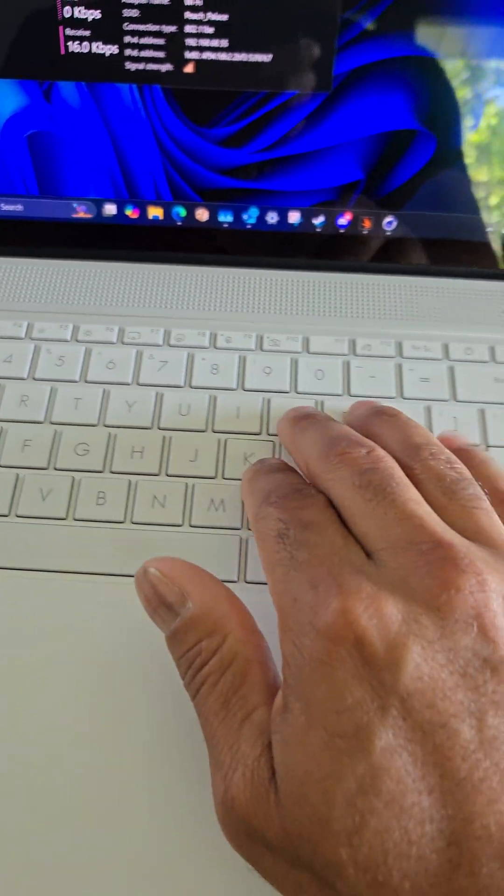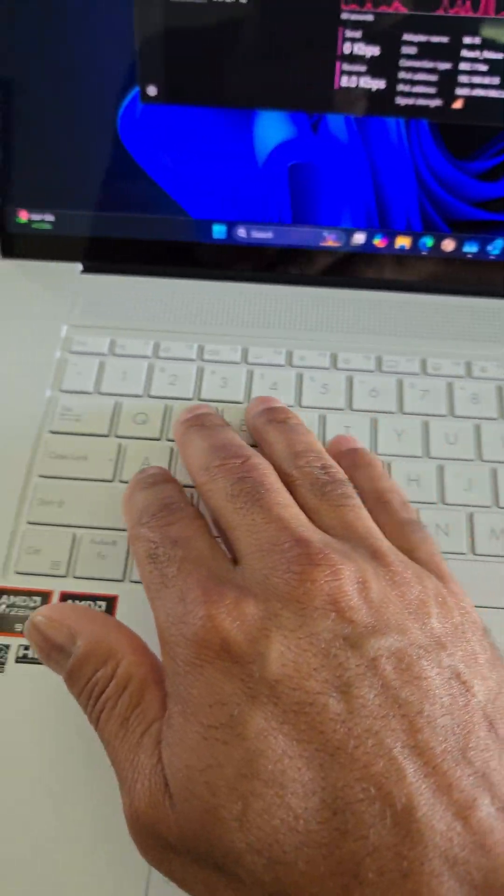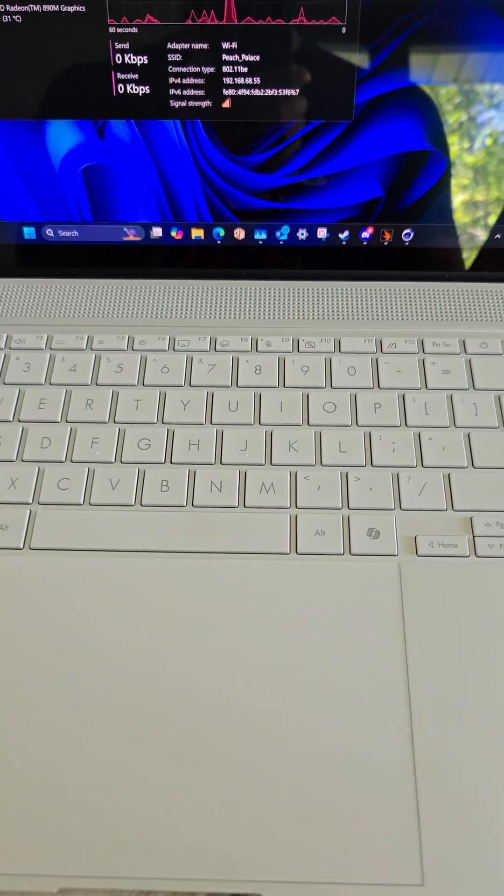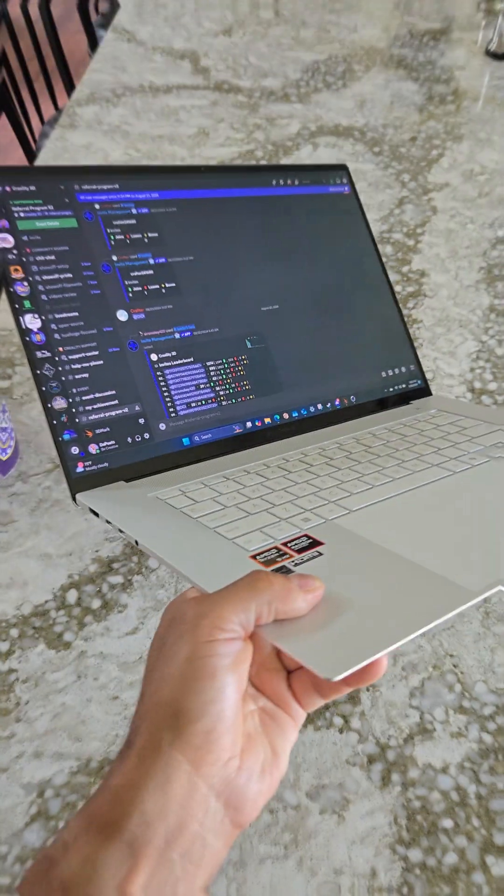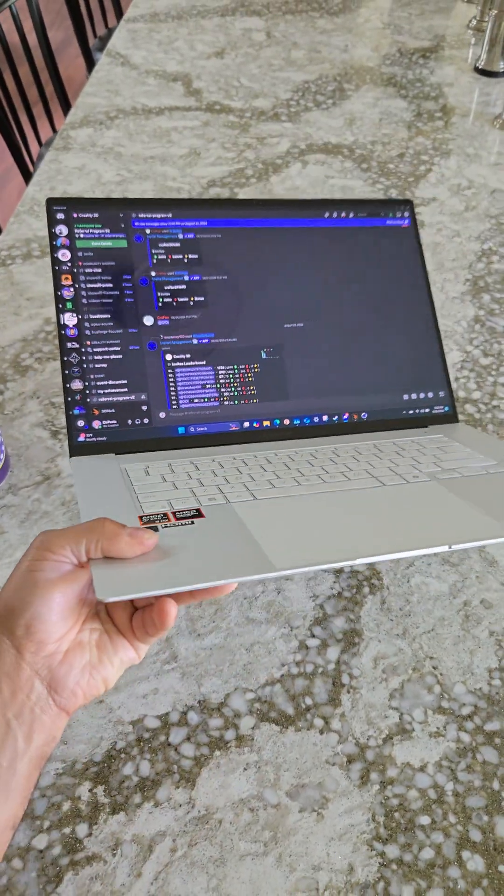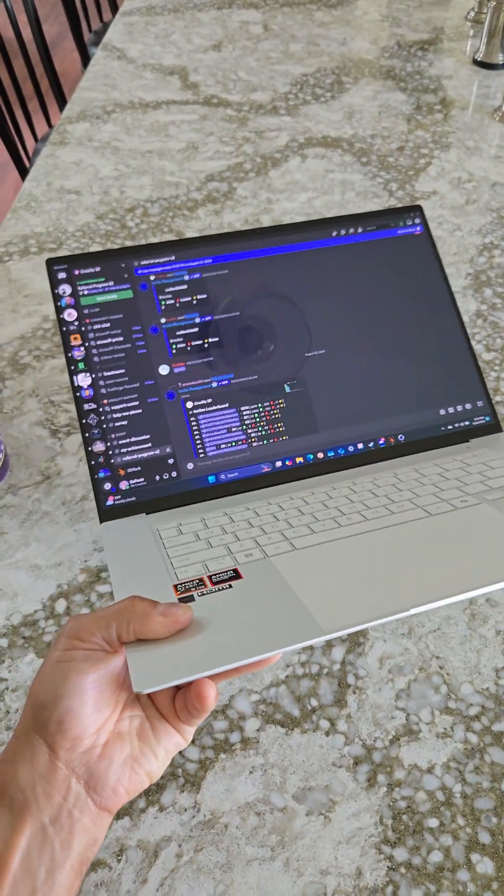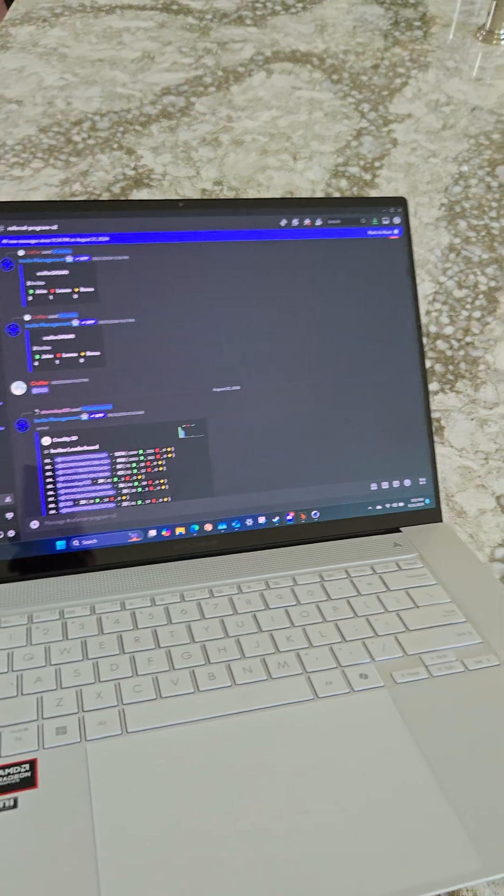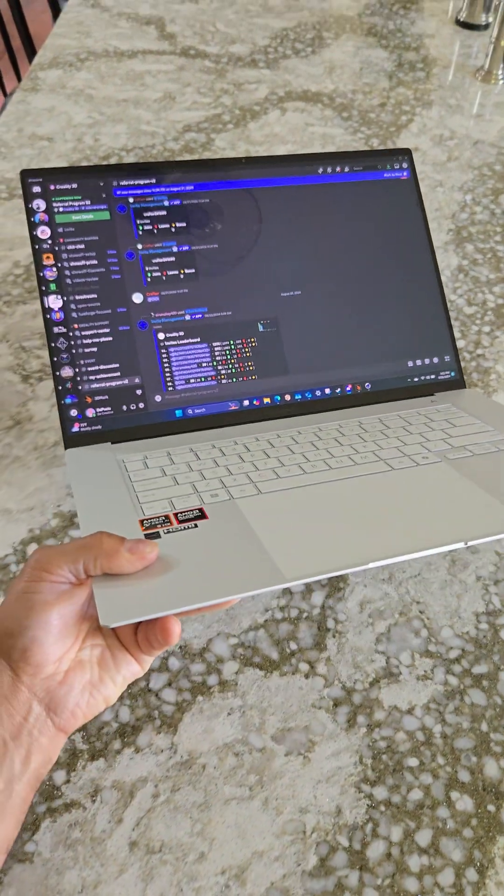Typing is a breeze. I'm just blowing through documents and all kinds of stuff. And it's just very lightweight, easy to throw in a bag. And honestly, multitasking on a 16-inch screen is just awesome.